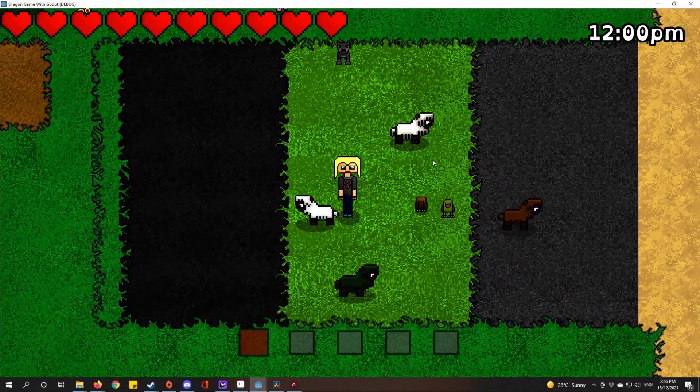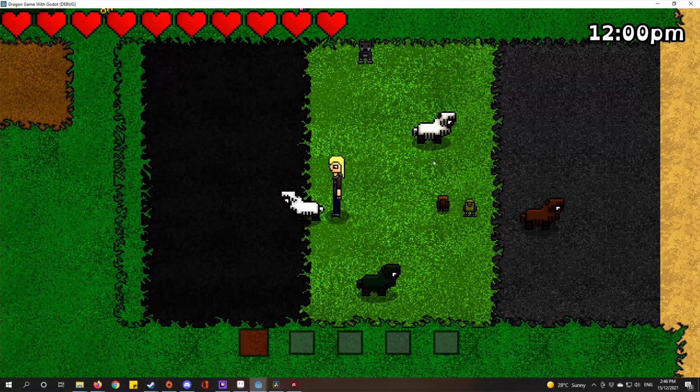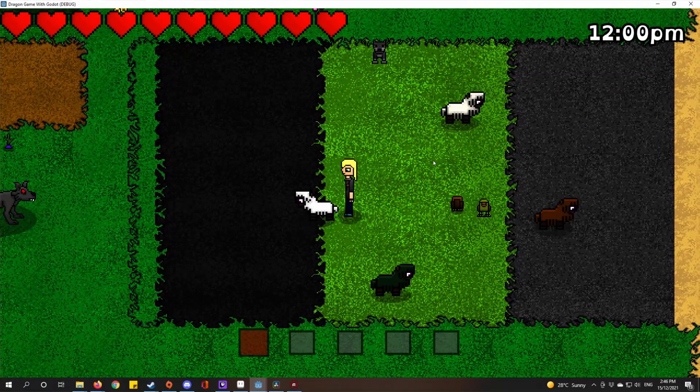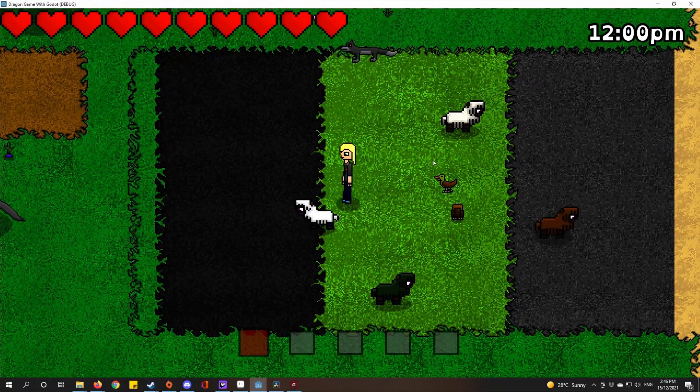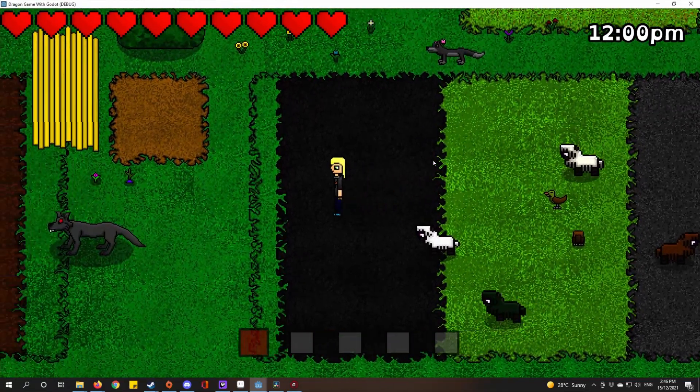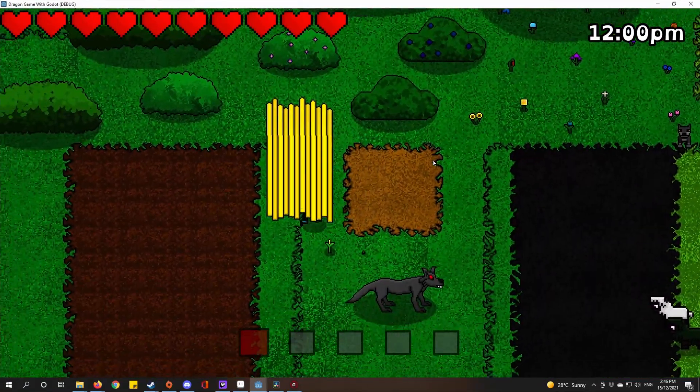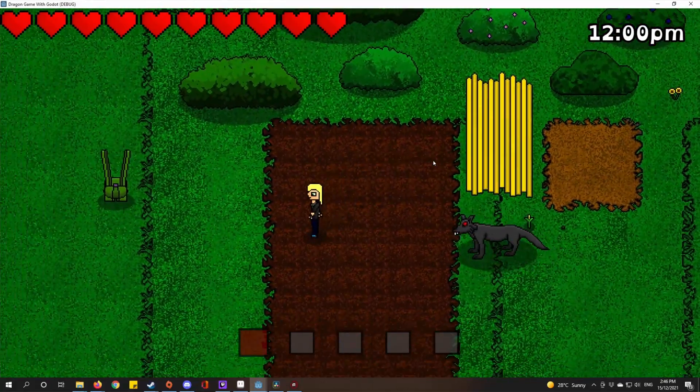A forest chicken, a forest ducky, a forest sheep too. That's what he's named. A blood wolf. We've got some farm crops here.